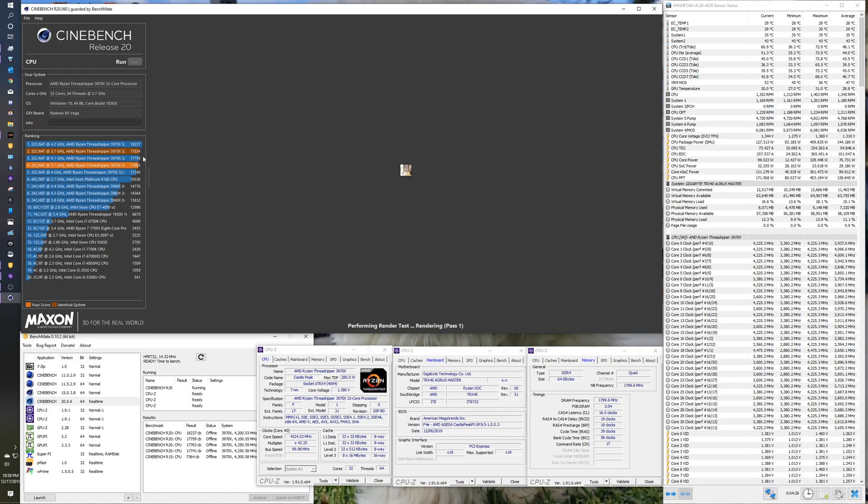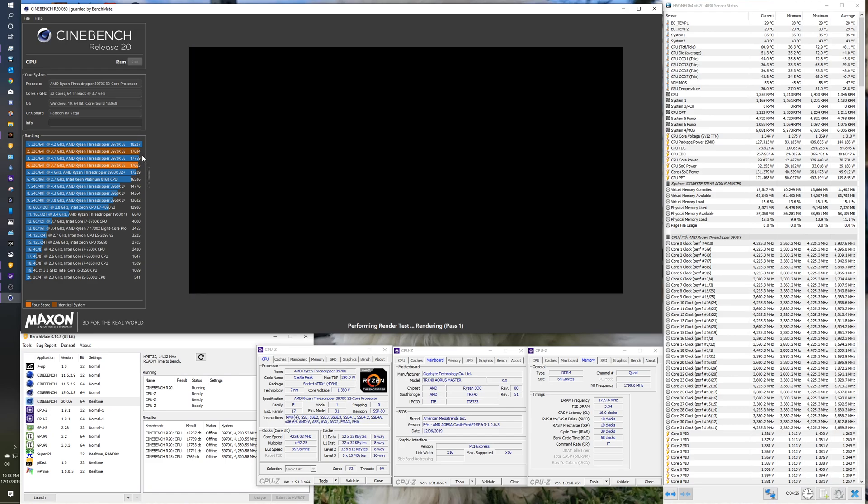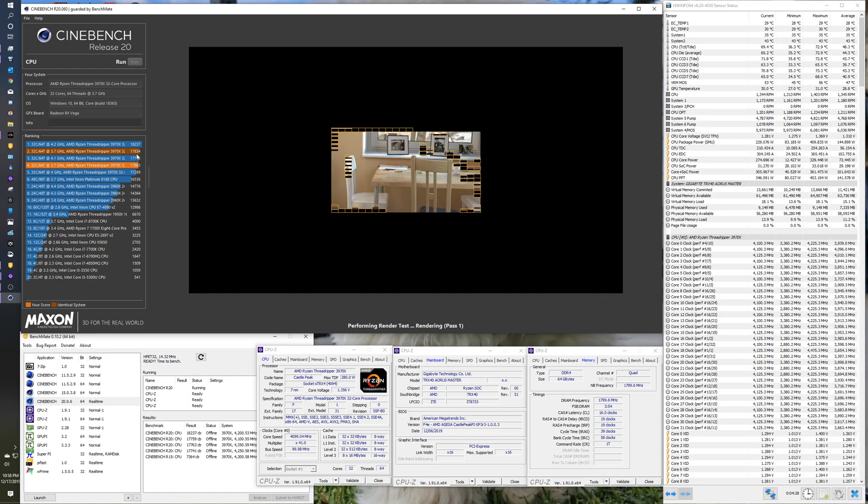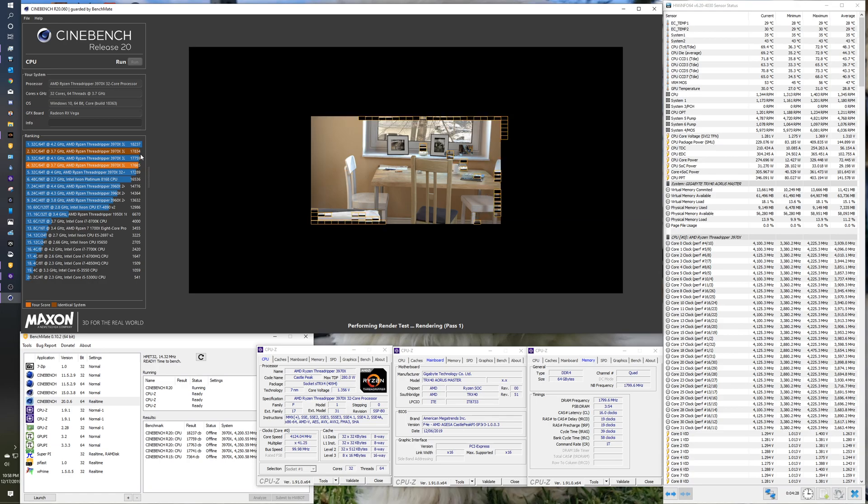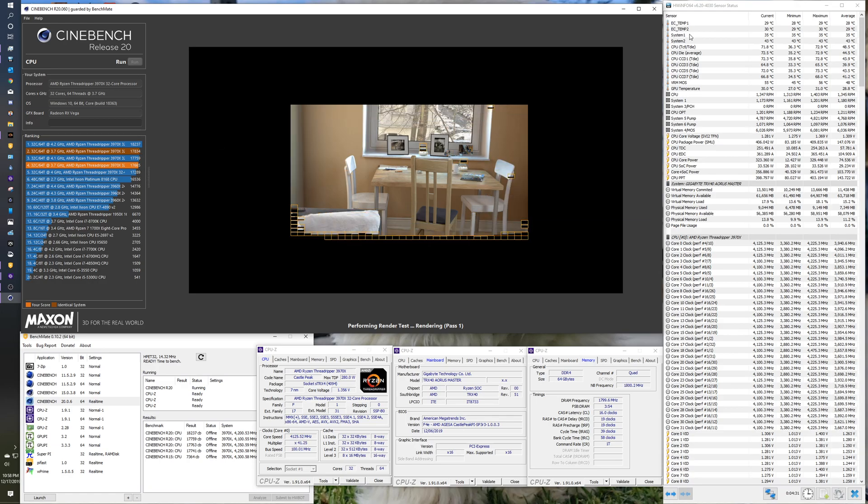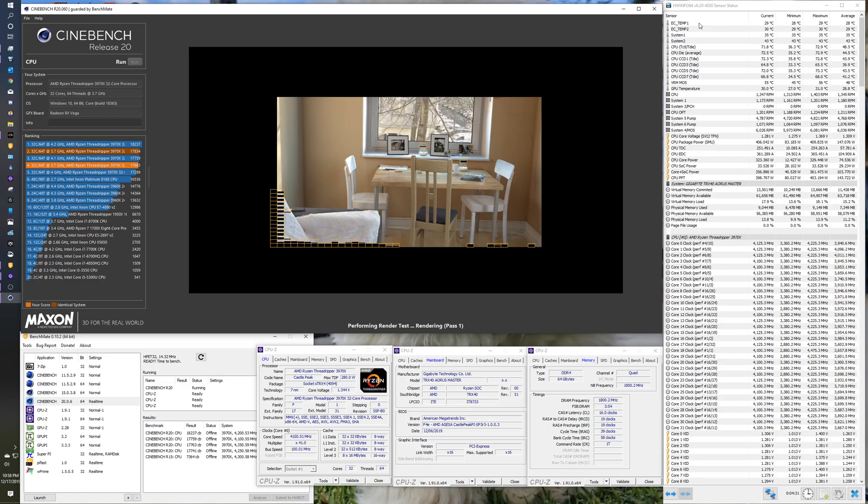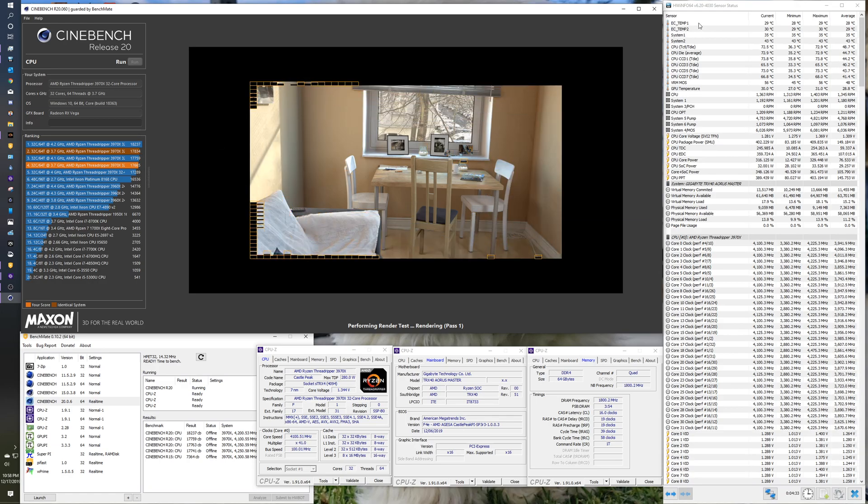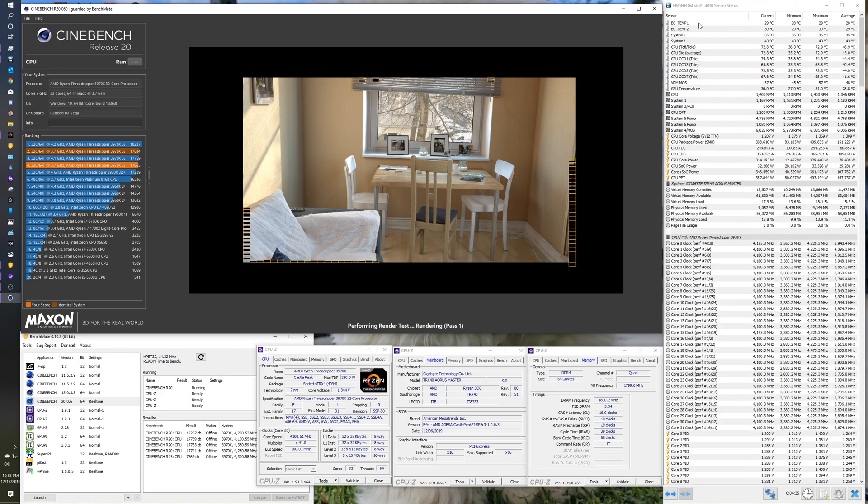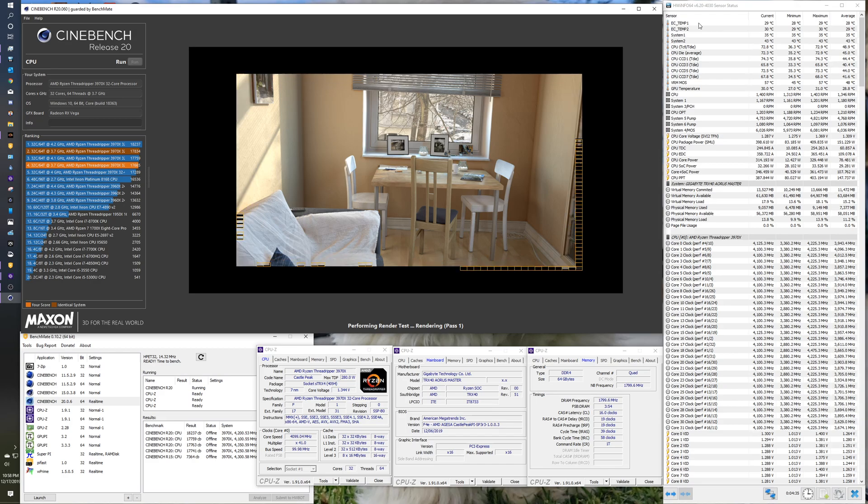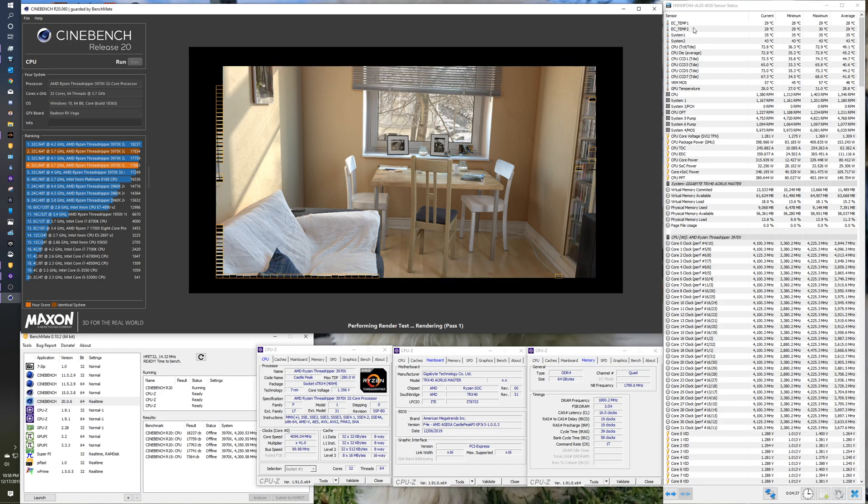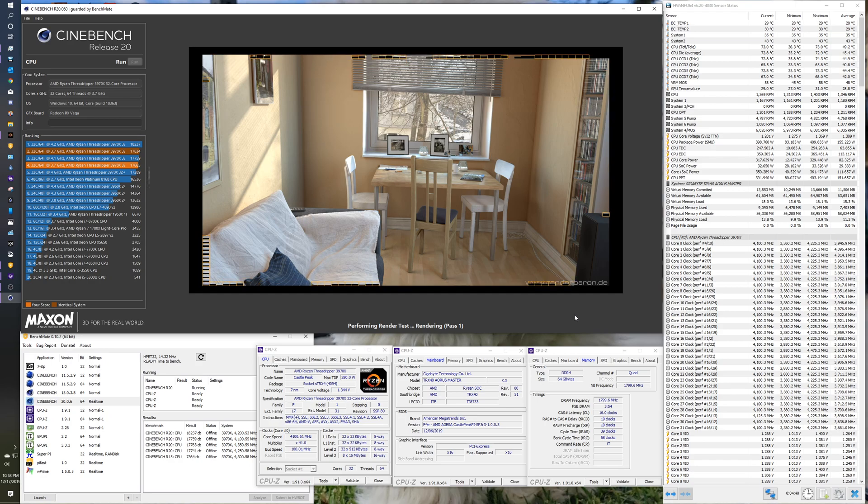Before I had OBS up and running and all this other stuff, I did hit 17834. Water temps were higher there. They were about 31 degrees Celsius. Basically, I just opened the window just now. So, not too shabby.